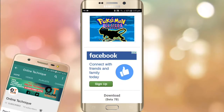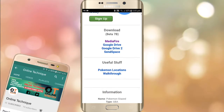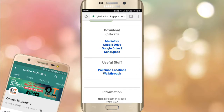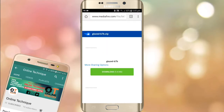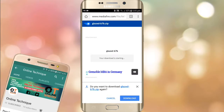Now go to the second link in the description and you will be redirected to this page. Scroll down and there is the media file and Google Drive options. Choose the media file and you will be redirected to this page where there is the download button — click on it and it will be downloaded.